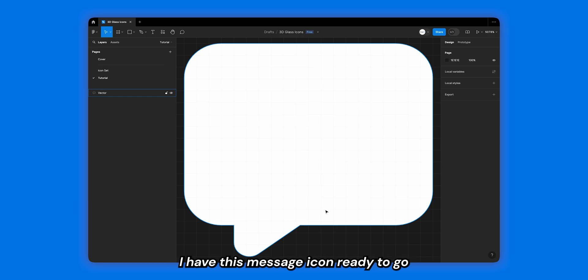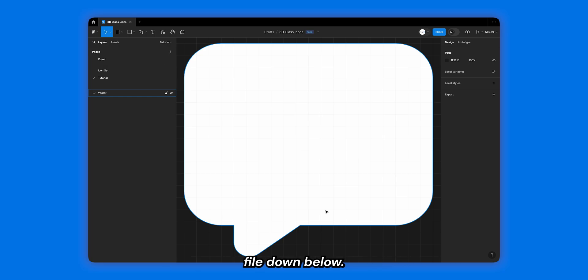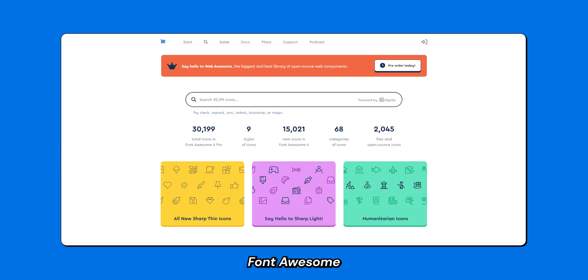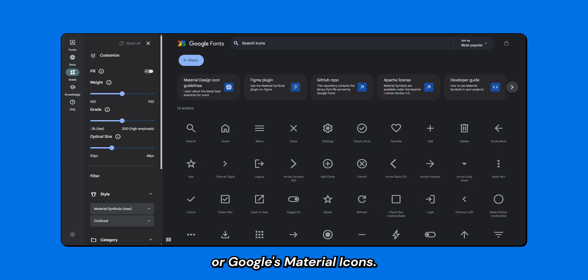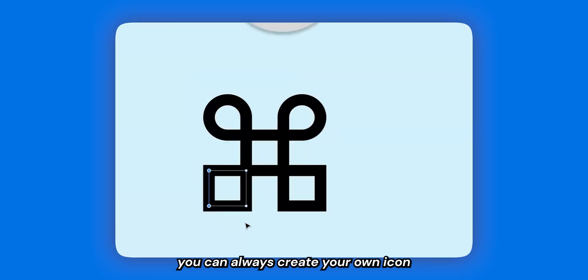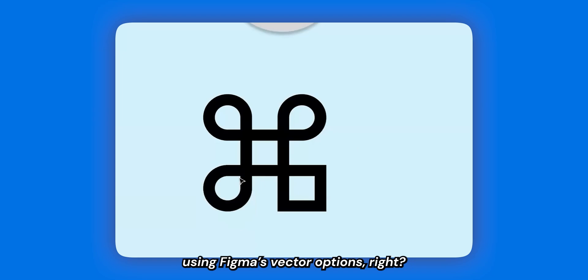I have this message icon ready to go and you can get it from the community file down below. Feel free to grab any icon from online repositories like Flat Icon, Font Awesome, or Google's Material Icons. I will link a few down below. If you're feeling extra adventurous, you can always create your own icon using Figma's vector options.